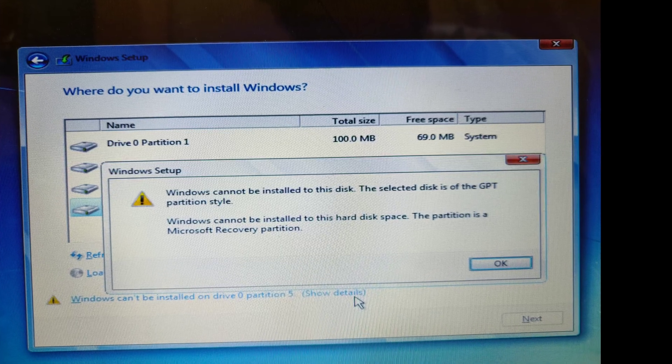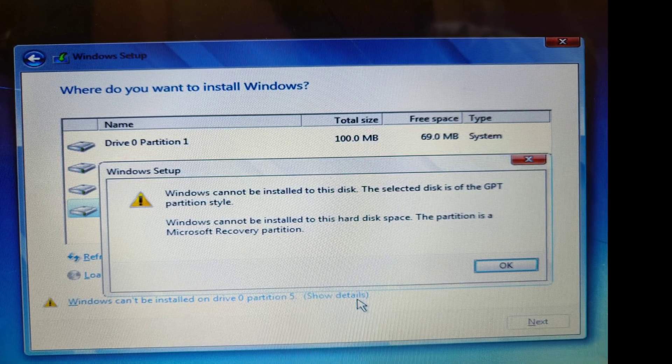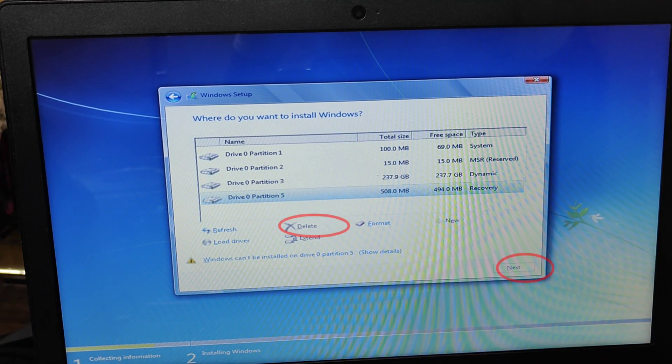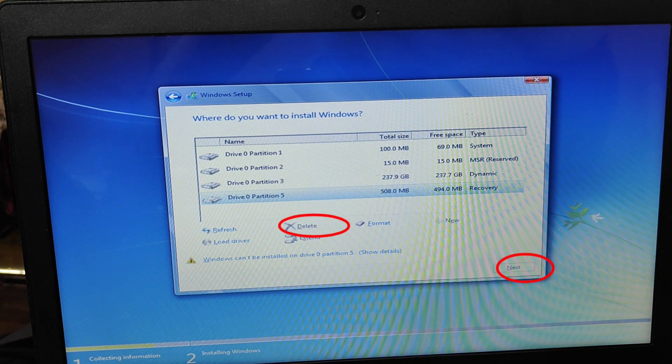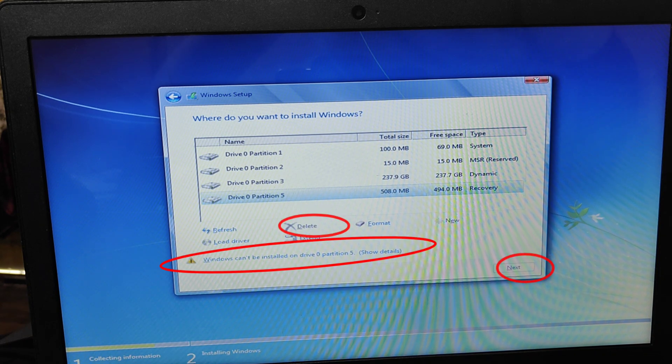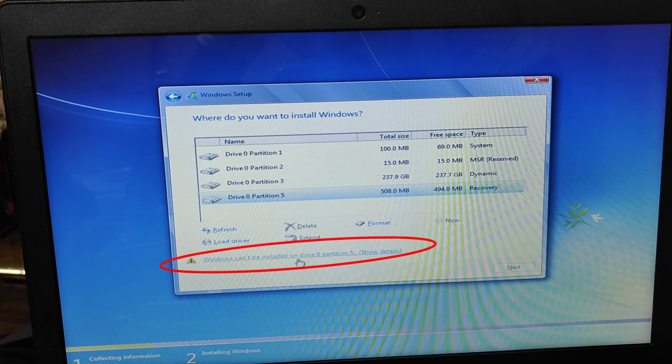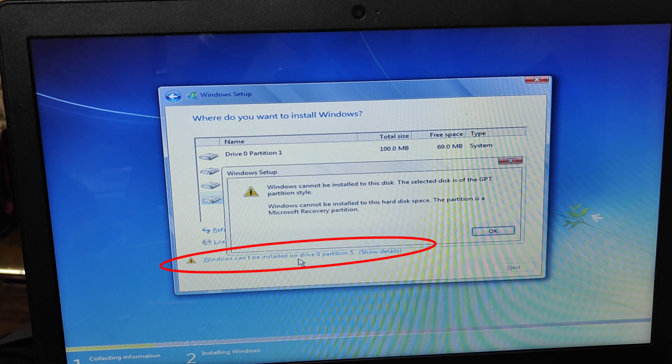I will fix this problem in just two minutes. See now delete option and next option does not work. I will fix it. See now error message: Windows cannot be installed on drive.